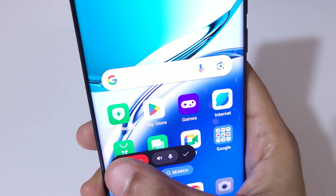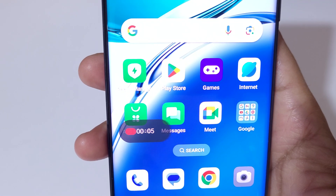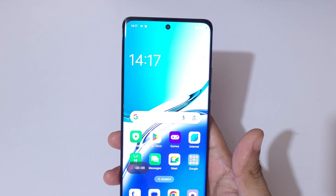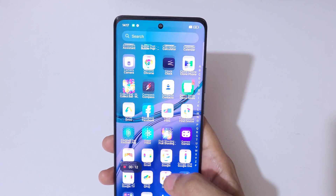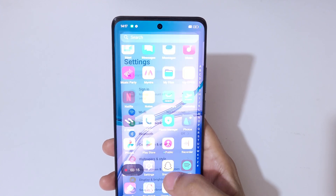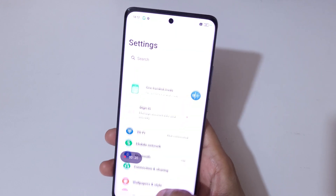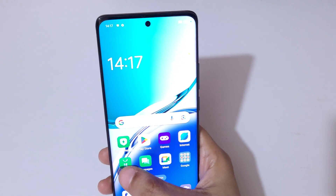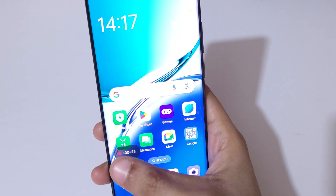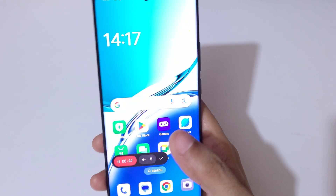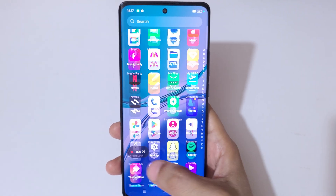Tap here to start the screen recording. You can see the screen of the Oppo F27 Pro Plus 5G smartphone is now recording. Tap here to pause the screen recording, and again tap to resume it.